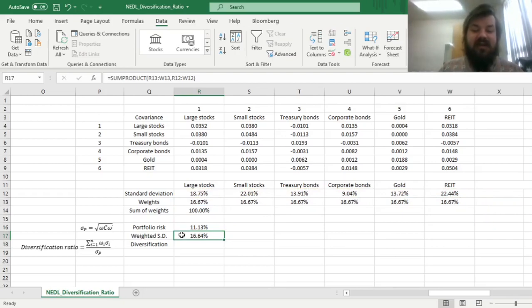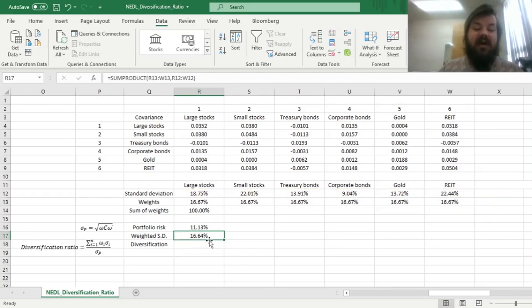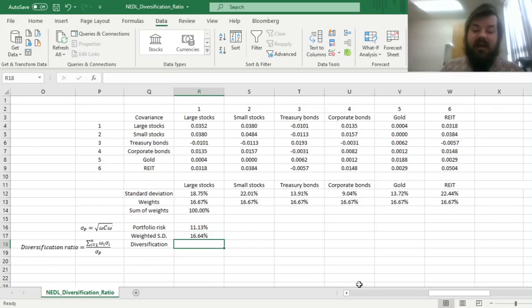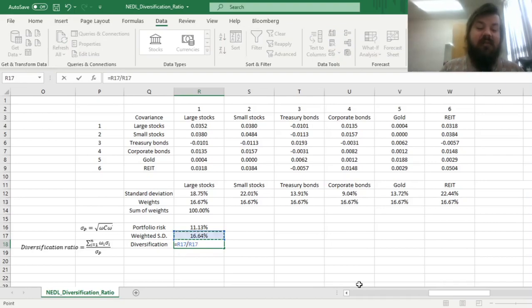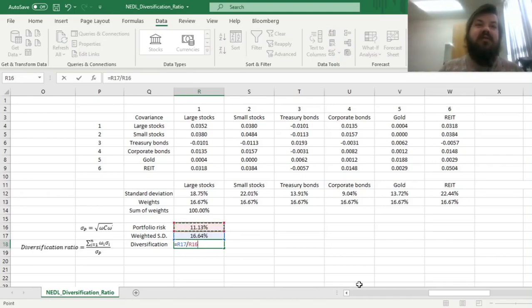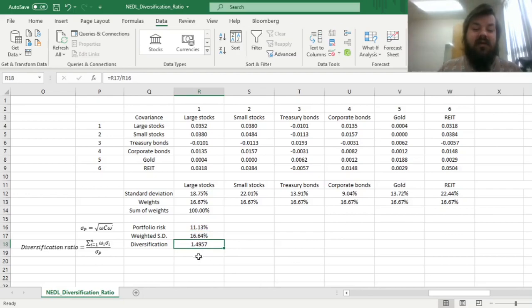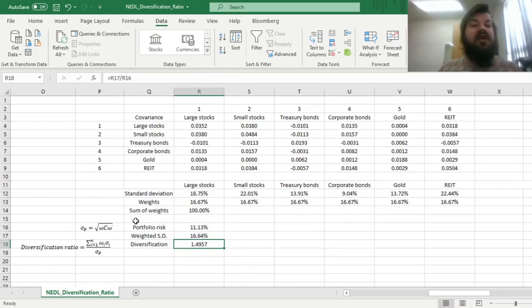We can see that our weighted standard deviation is quite a bit larger than the actual portfolio risk, and the diversification ratio can be calculated as the ratio between our weighted standard deviation, the hypothetical, and the actual portfolio risk that is lower due to diversification gains we are enjoying by allocating our capital across multiple asset classes. We can see that our diversification ratio is around 1.5, but can we actually do better?